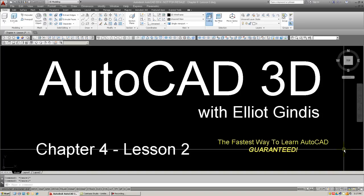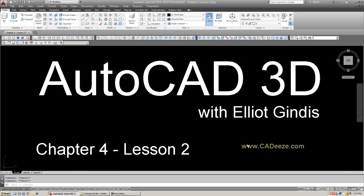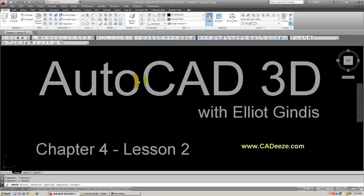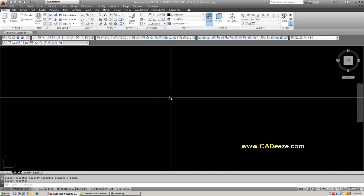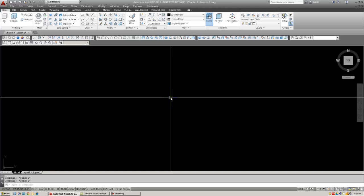The environment is pretty much the same. Same ribbon on top, 3D modeling ribbon, toolbars, nothing new, and of course, the cascading menus and command line, and the units are in architectural, so make sure your screen remains the same from the previous lesson.